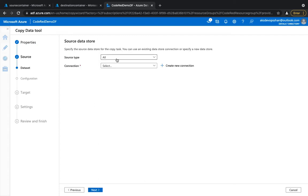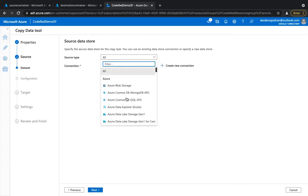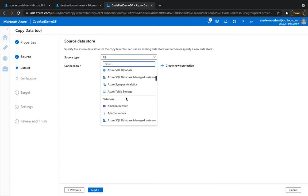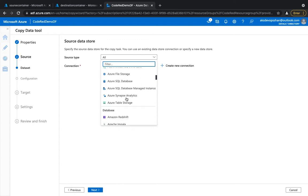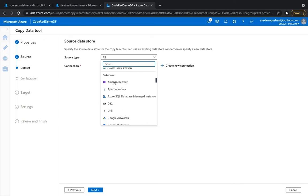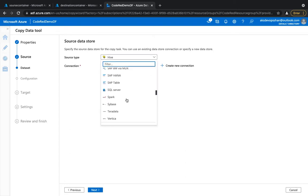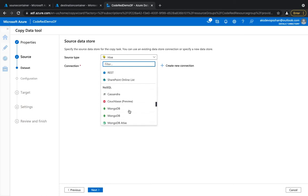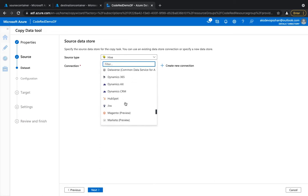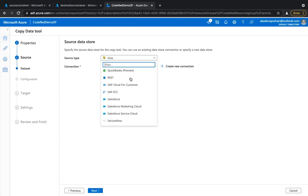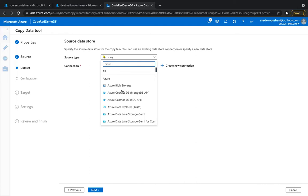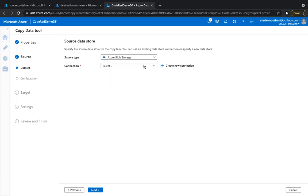Now we need to choose the source type. There are multiple source types available — apart from Azure resources, you've got Amazon resources, Google AdWords, BigQuery, other Microsoft products, SAP resources, Amazon S3 buckets, Cassandra, MongoDB, Adobe, and many more. There are a lot of connectors already available and Data Factory supports the majority of them.